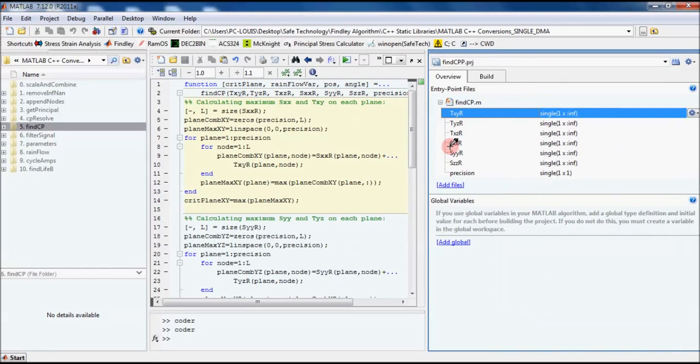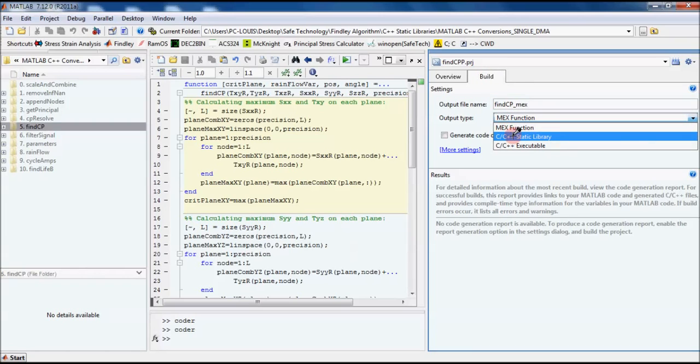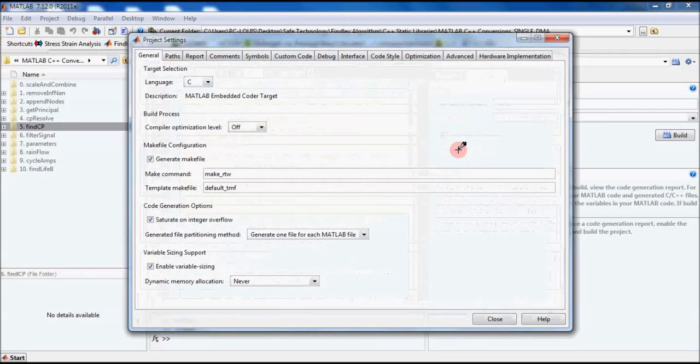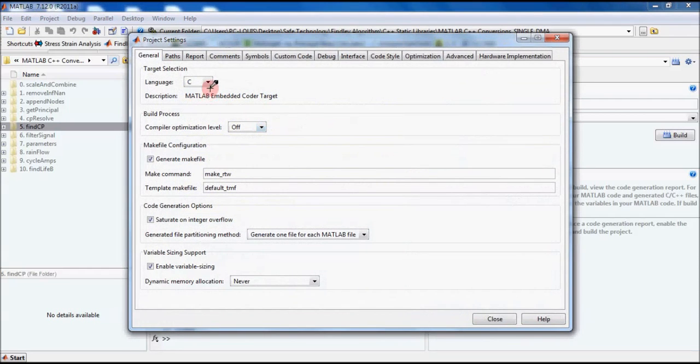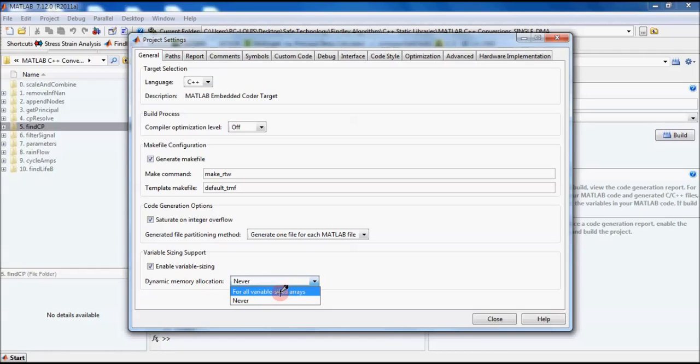Once we've specified the type of our input variables, we can go over to the Build tab. We'll select C++ Static Library. In the More Settings window, we'll verify that our language is C++.